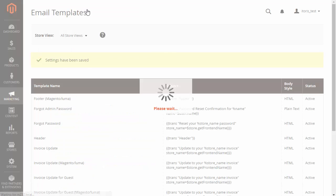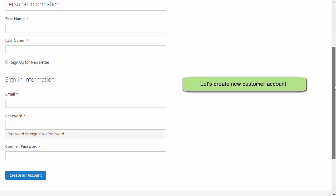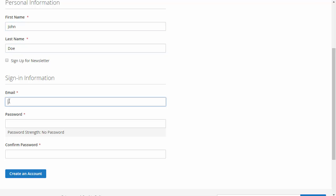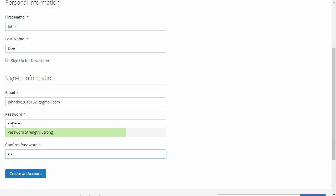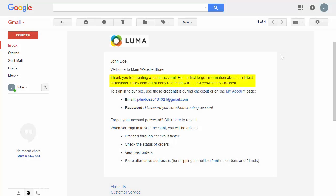Let's create a new customer account. Enter the first and last names, email and password. Now, let's check the Inbox email. You can see the newly updated email.